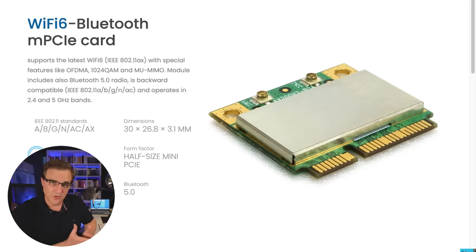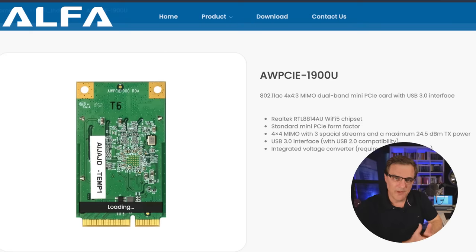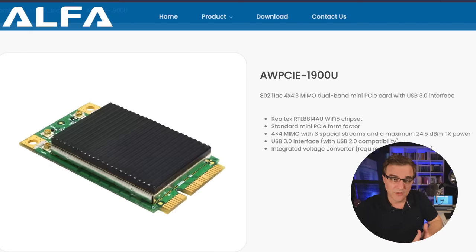If you do decide to install Kali or Parrot OS directly on bare metal — running it directly on your hardware — you could use the Wi-Fi adapter within your laptop. But that again depends on whether it supports monitor mode and packet injection. If you want to set up a rogue access point or deauth clients, your network card may simply not support that.